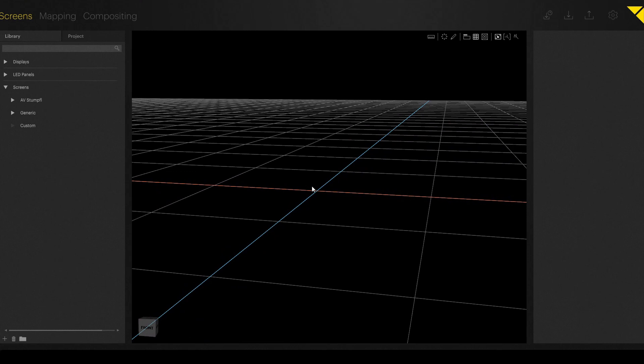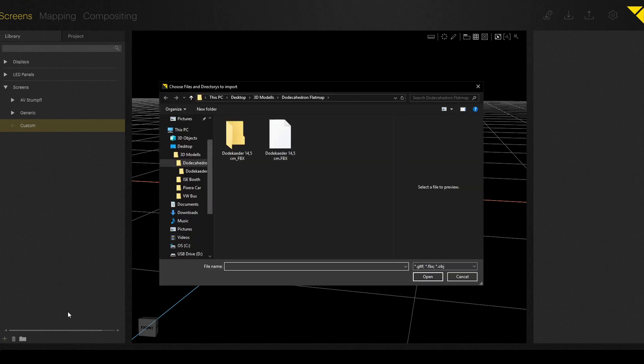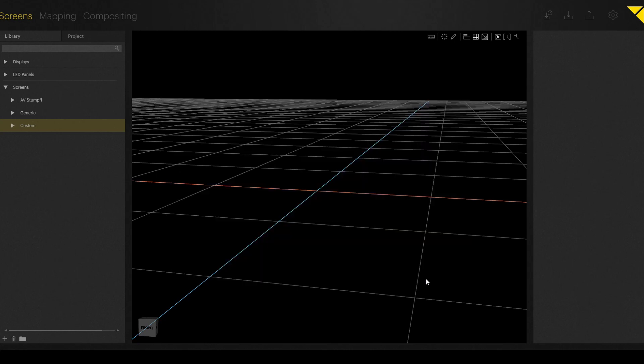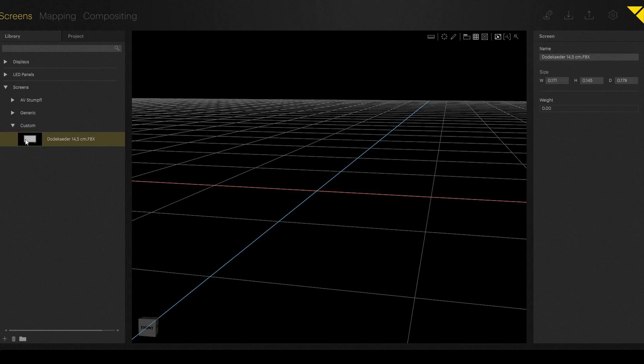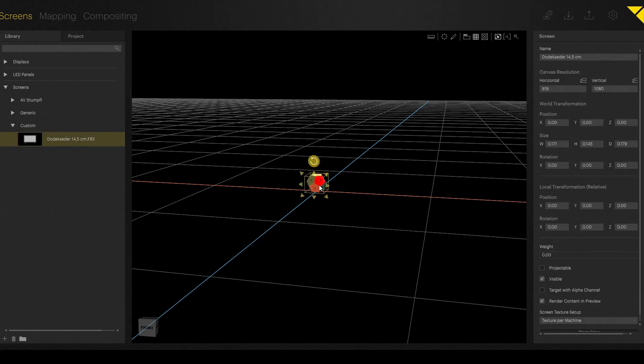First of all, we add a new 3D object. In our case, we add our dodecahedron. We just click on the plus and open the file from the explorer. Afterwards, we just drag and drop it to our workspace.